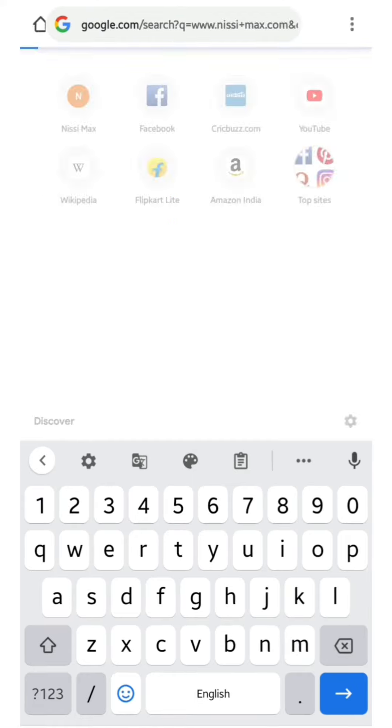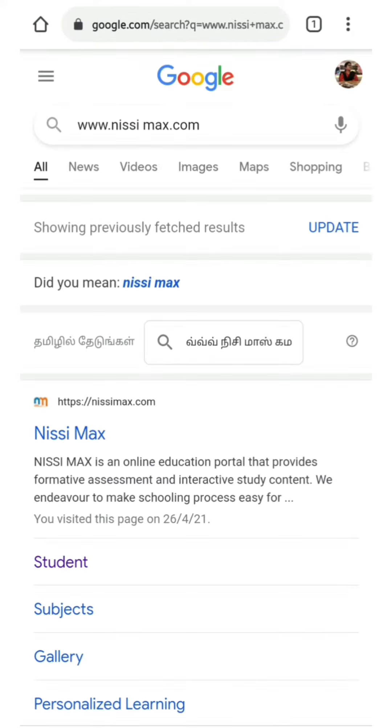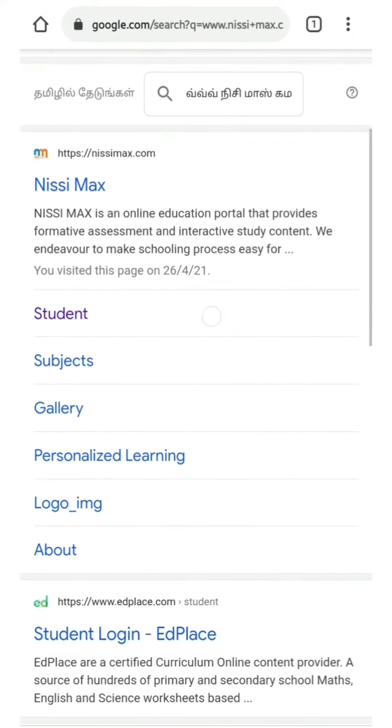After entering into that, you can see a portal called student. Enter into student.